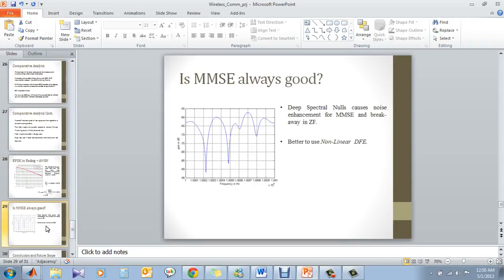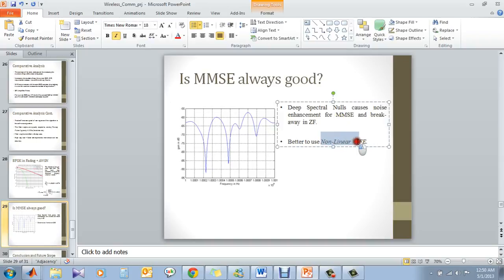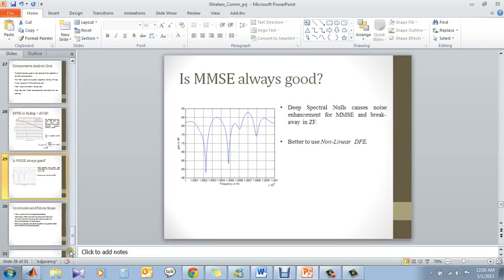Is MMSE also good? Probably not. Because at this point, maybe the zero-forcing is too bad but the MMSE is not that much good. Probably we have to use non-linear DFE or non-linear decision feedback equalization.